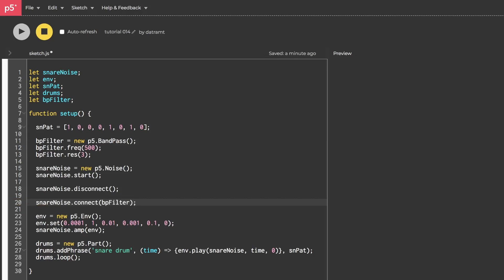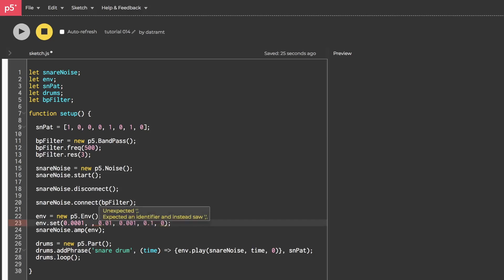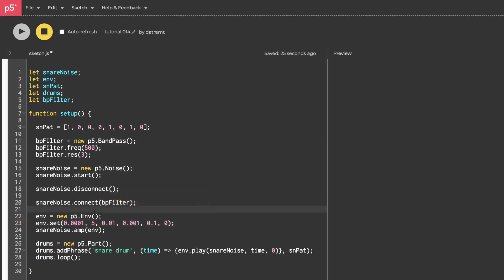Now let's hit run. Okay, that really knocked down the amplitude. So since it's so quiet, I'm just going to bring up the attack level quite a bit. And let's run it again. Yeah. That's much closer to a snare drum already.